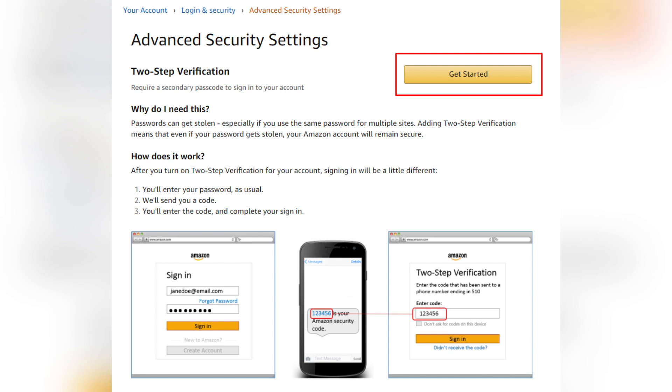Click Edit or Manage next to the two-step verification option, then select Disable or Turn Off.